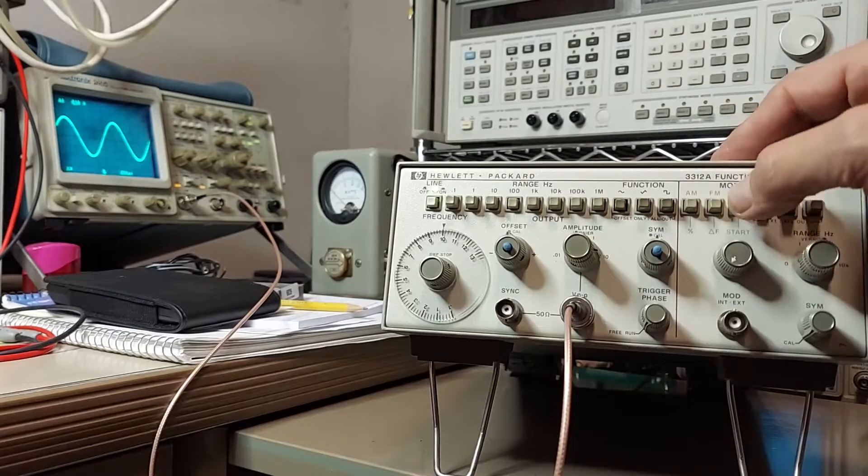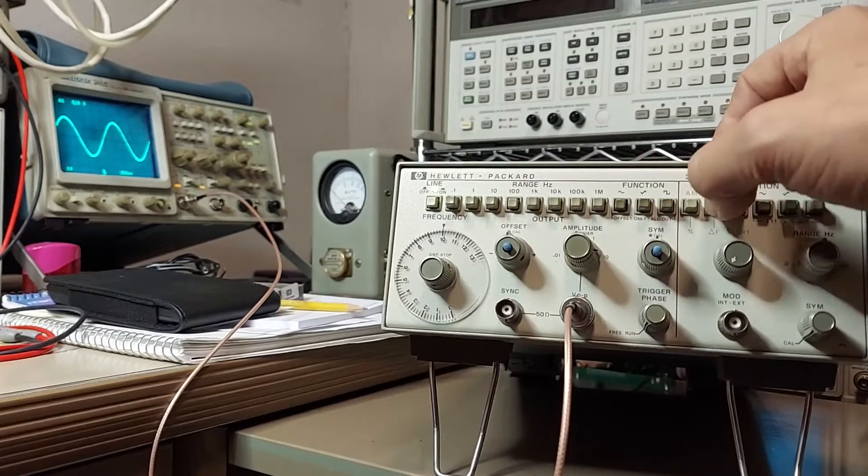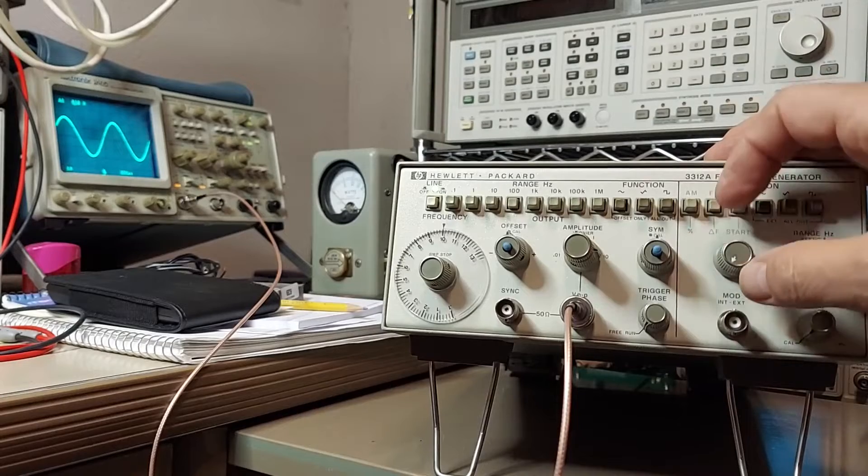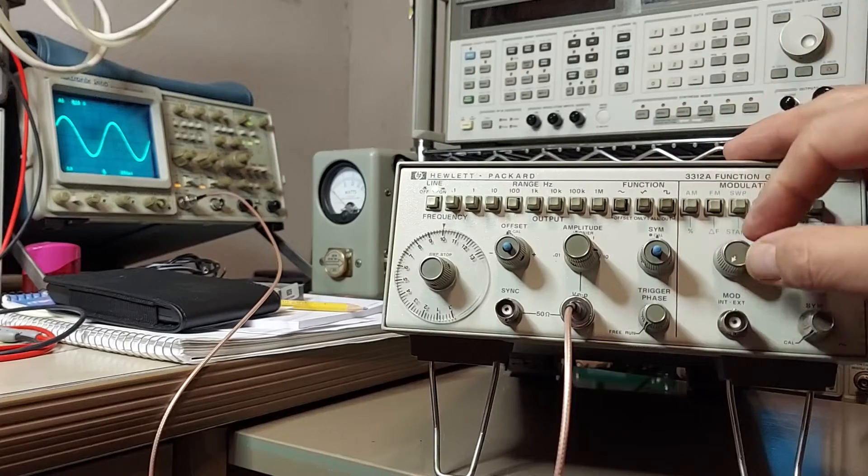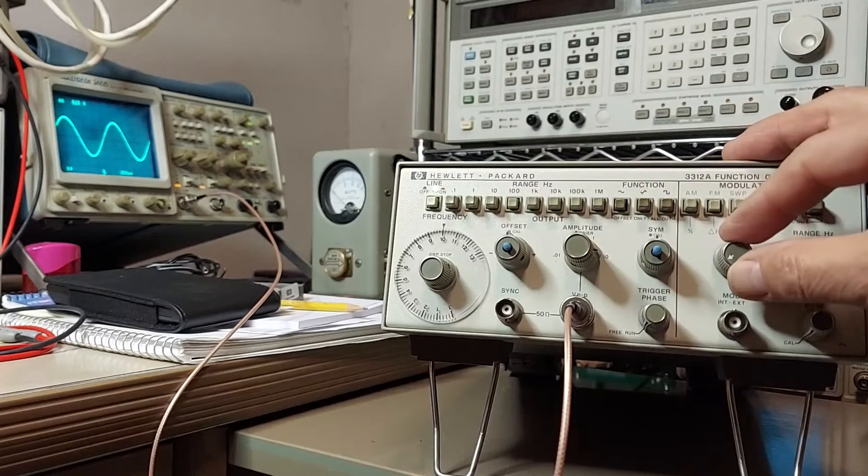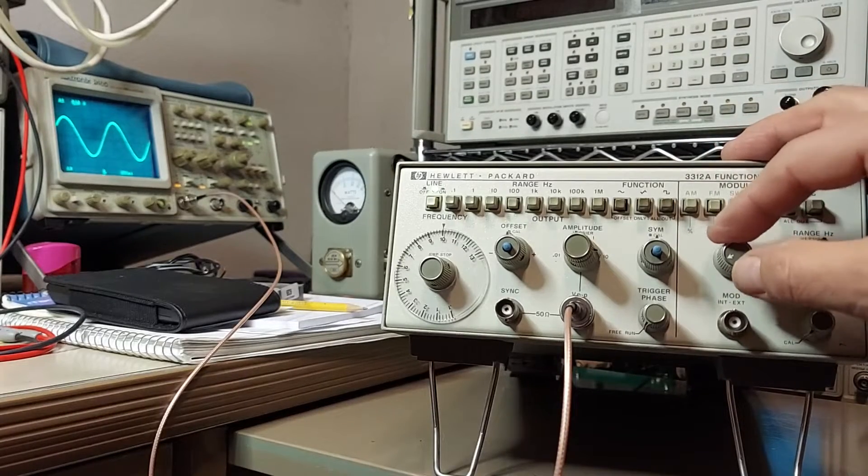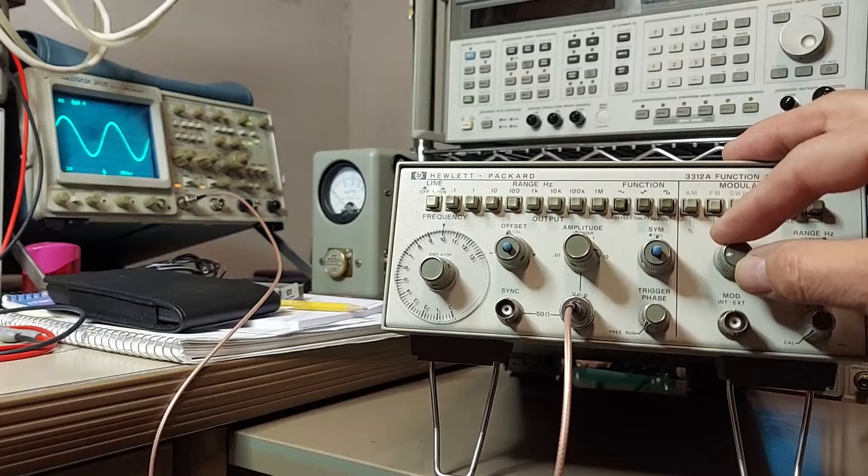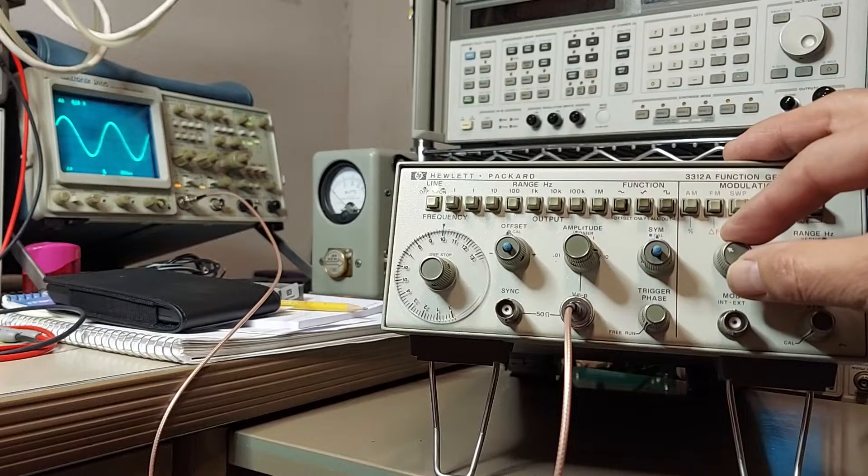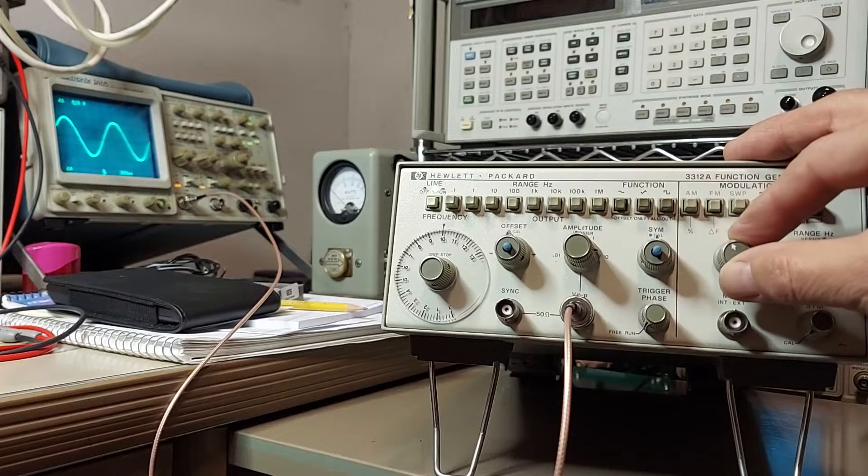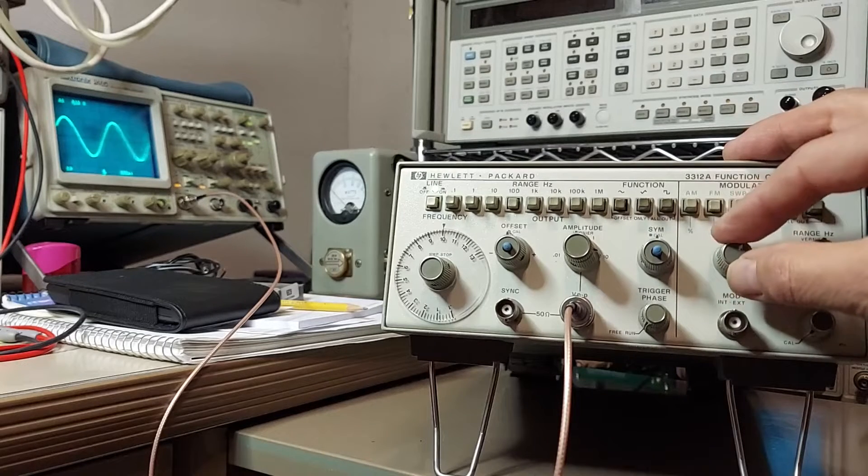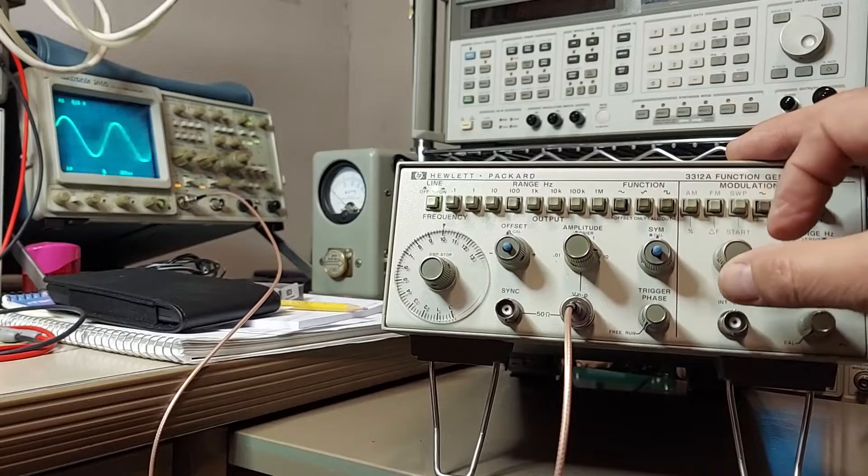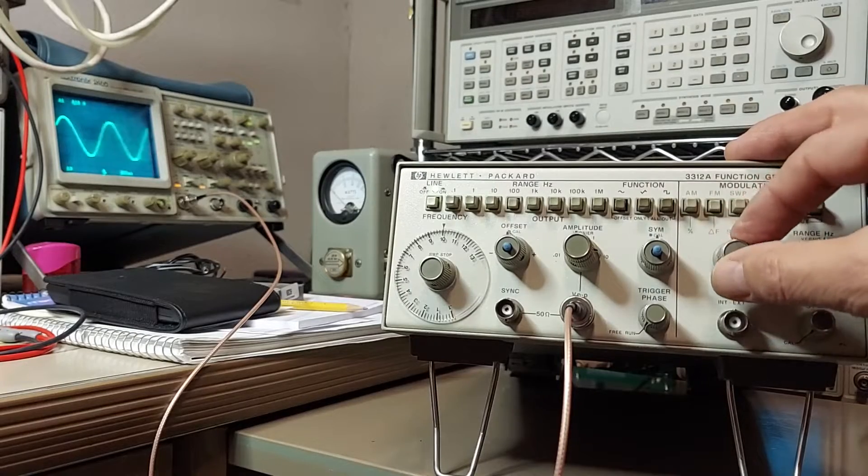Now if we go to FM, we can increase this control, which is now becoming the frequency delta control. See, the more that we add, the deeper the delta becomes.